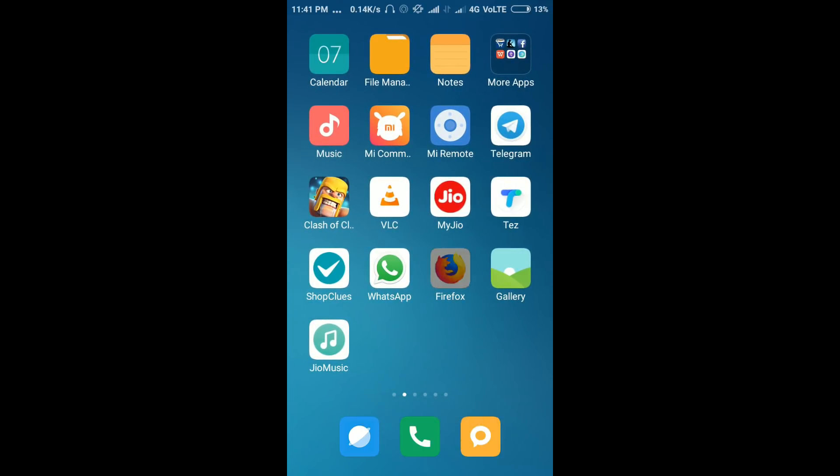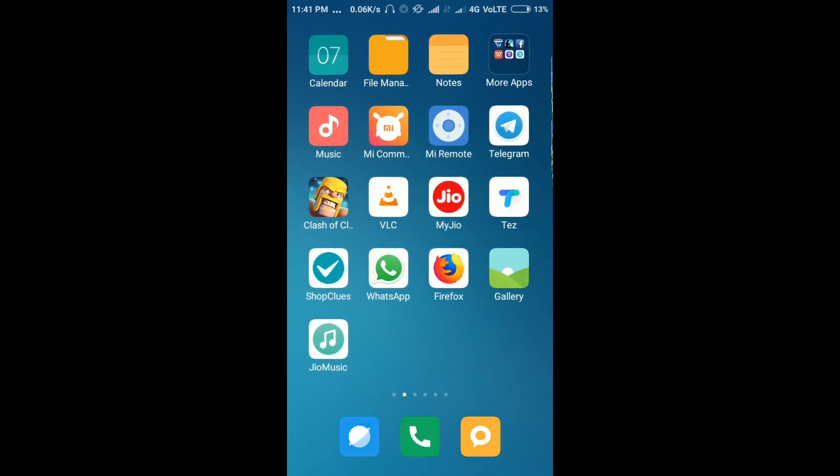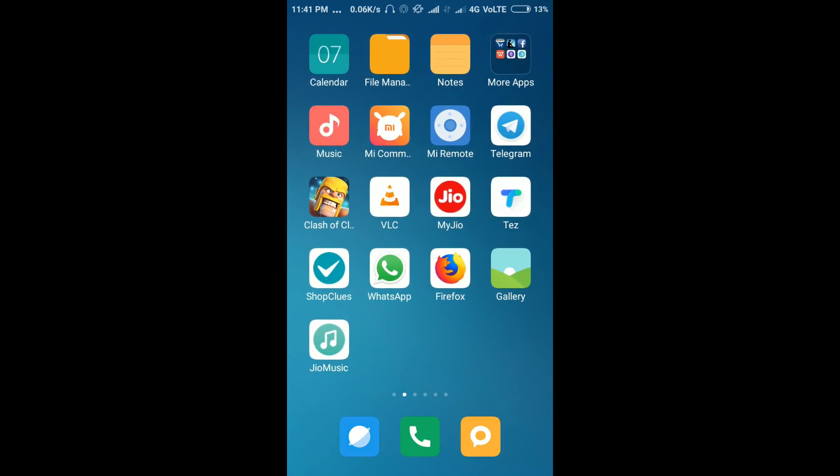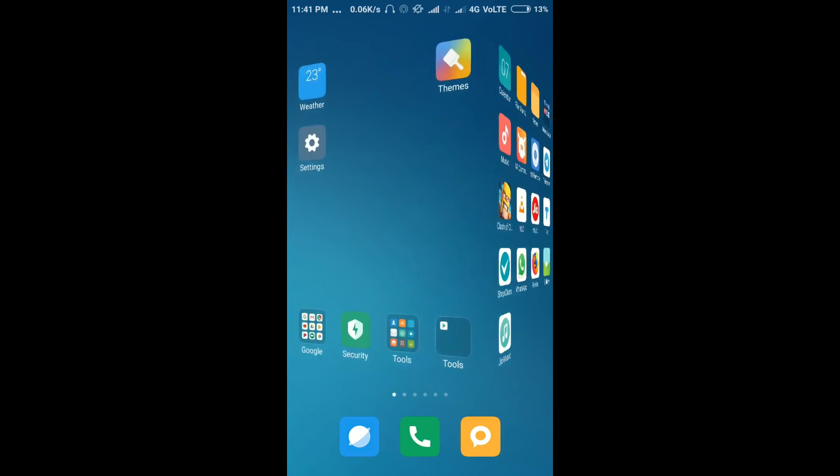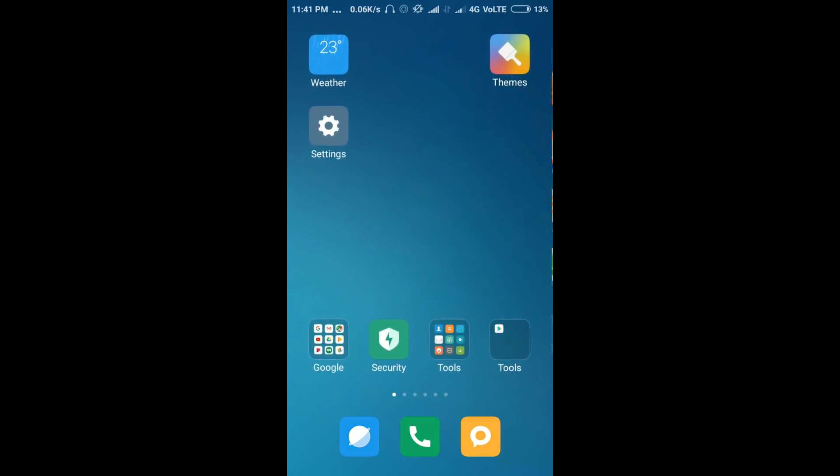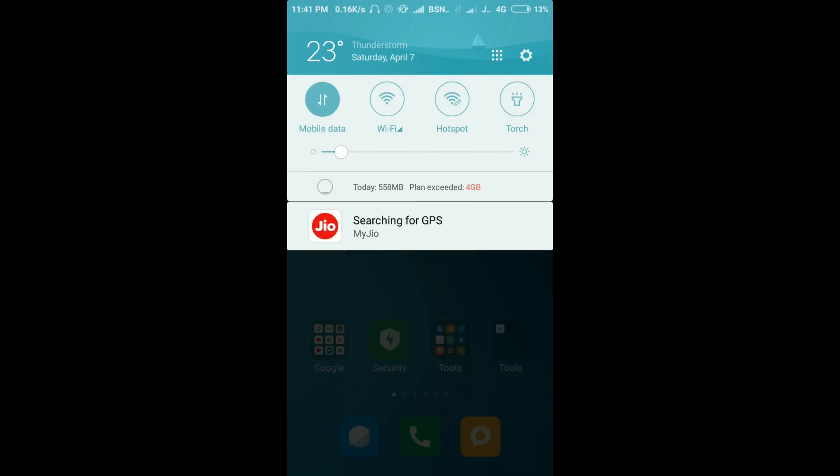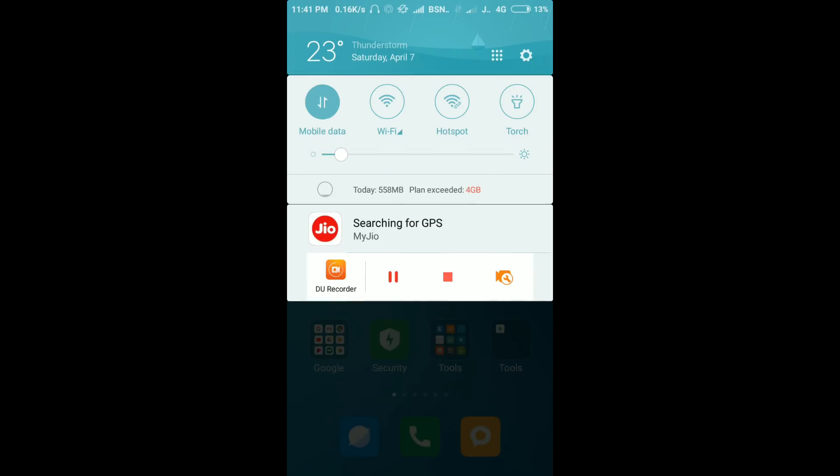Again, when you turn this on, then you cannot move any app. So thank you for watching.